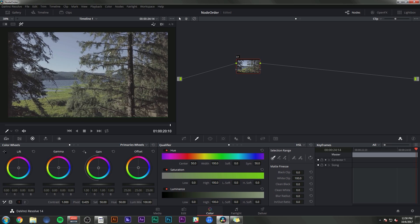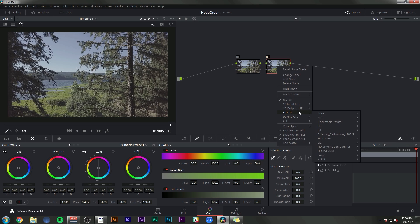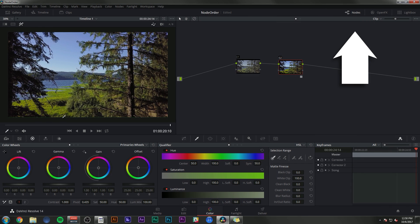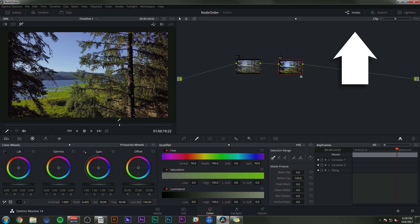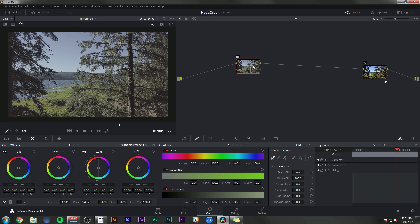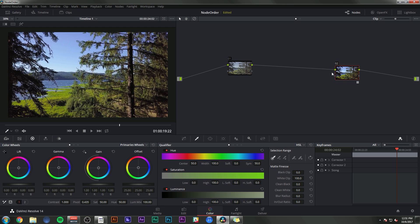Another situation where the order is kind of important is with a LUT. So if I make a new node and load my Ground Control Heron D-log to Rec. 709 LUT, which is designed for D-log, which is what this is shot on, then I'm pretty much always going to want that to be at the end of my nodes. The reason for that is any adjustments that I make to this image, I want to happen before the LUT because this LUT is stylizing the image in a certain way that I want to preserve. It's mapping the whites and the blacks and the contrast and saturation in a way that is unique to that LUT.